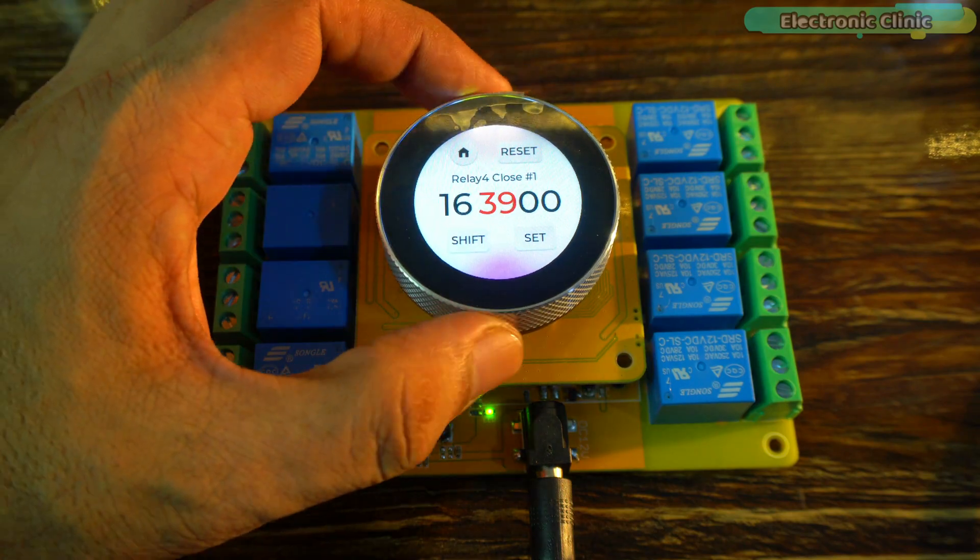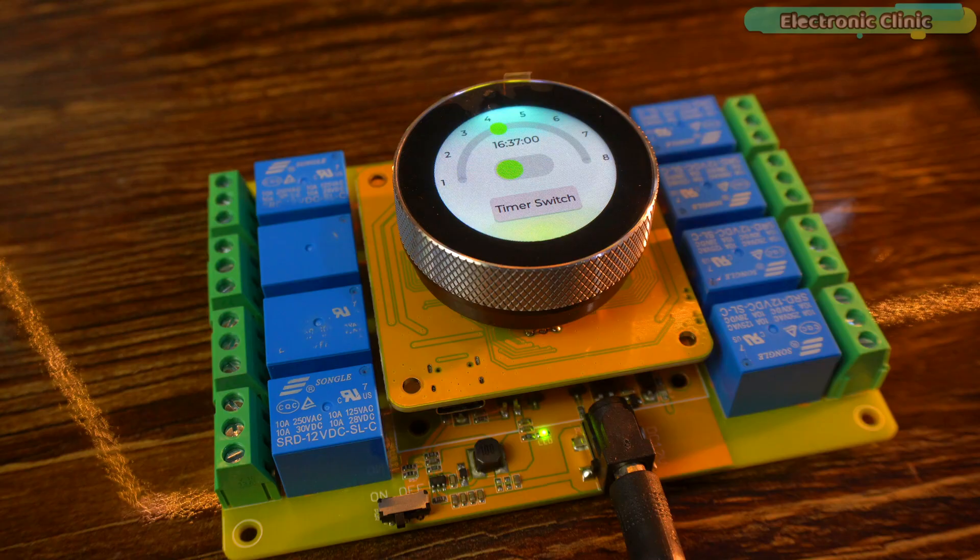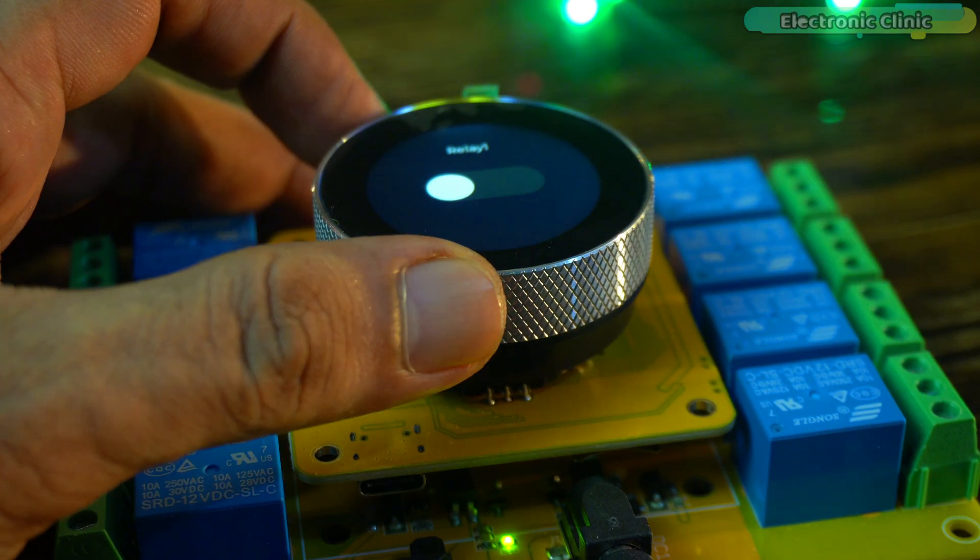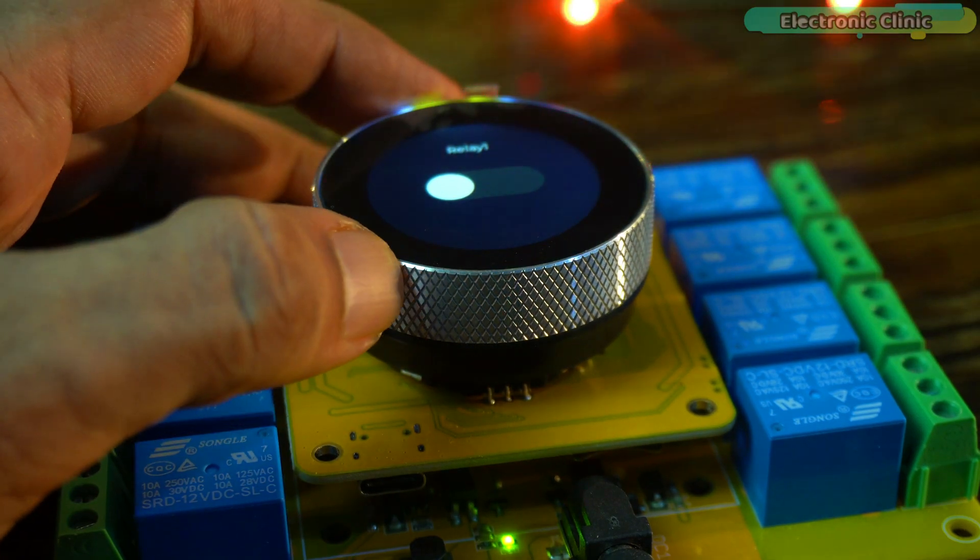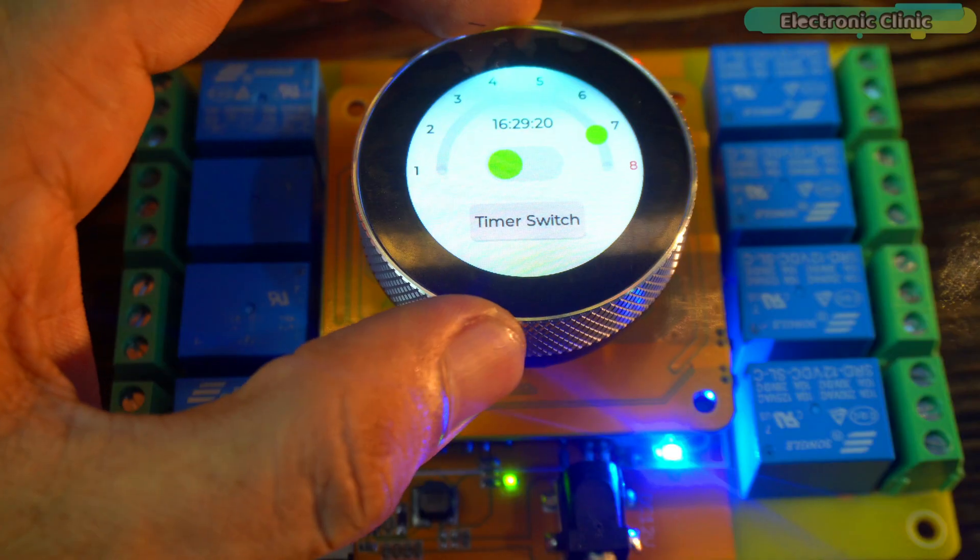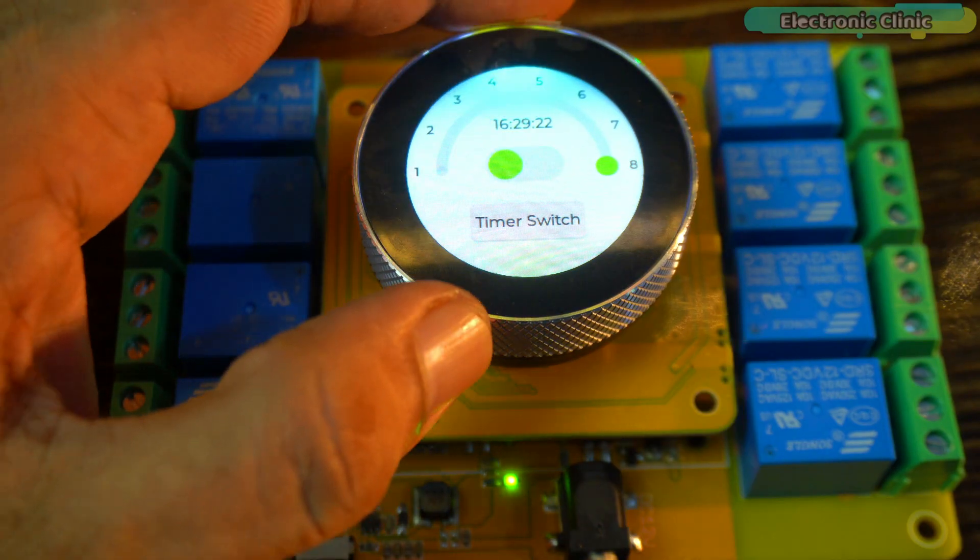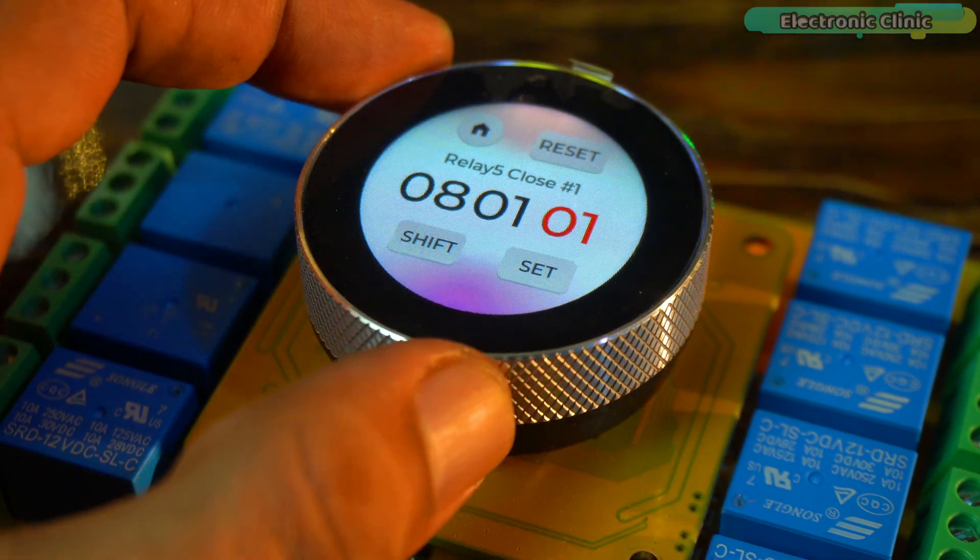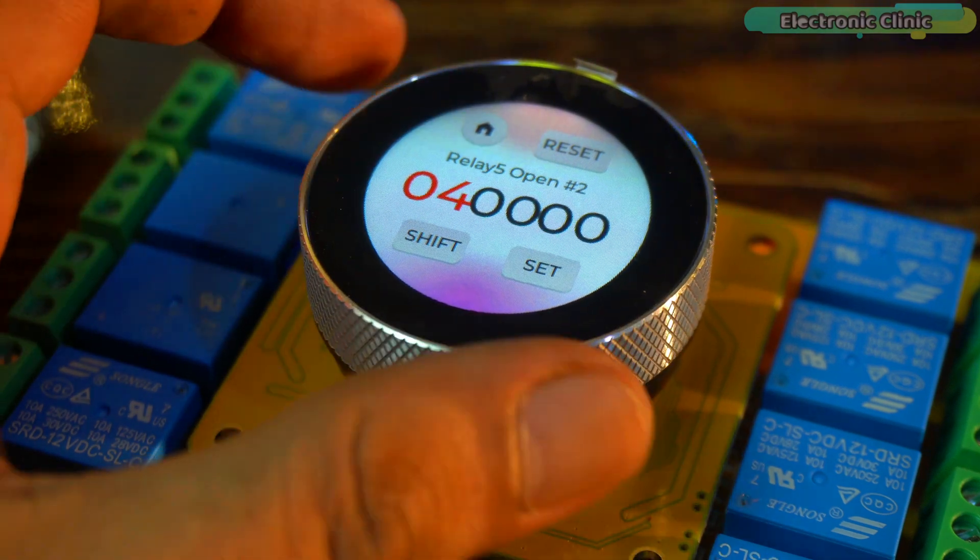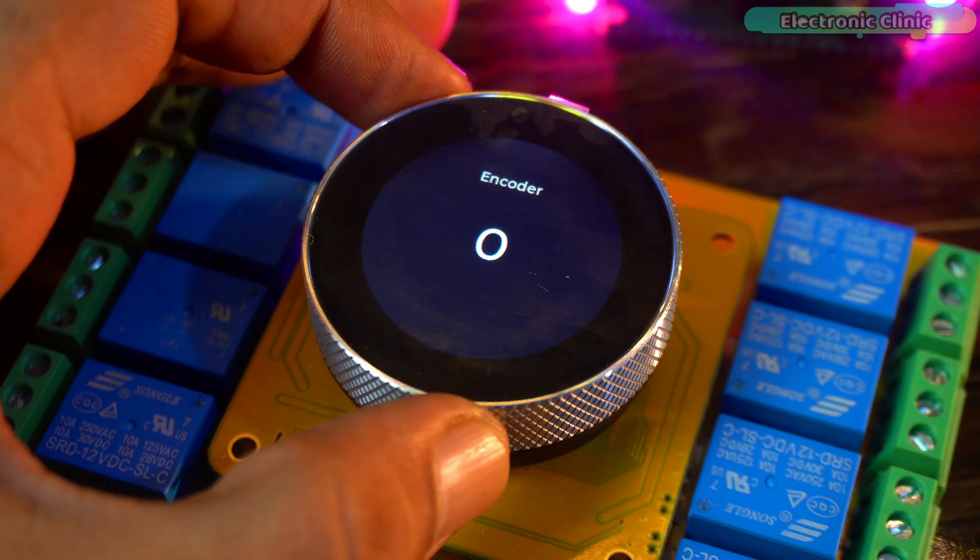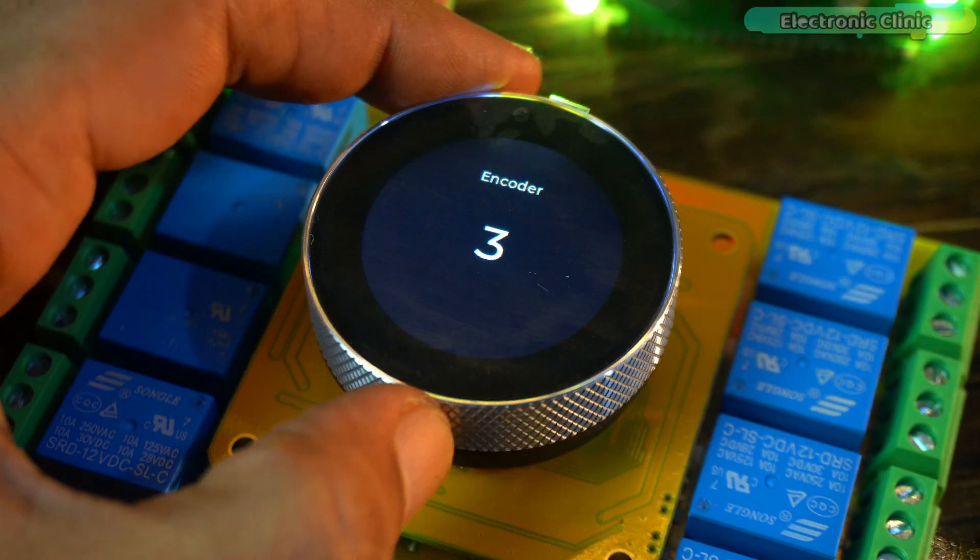But that's not all. If you want any load to turn on or off at a specific time you can do that too. The addition of the encoder is simply brilliant. With it you can not only select loads but also adjust values, scroll through menu items and much more. There are endless possibilities with this setup.